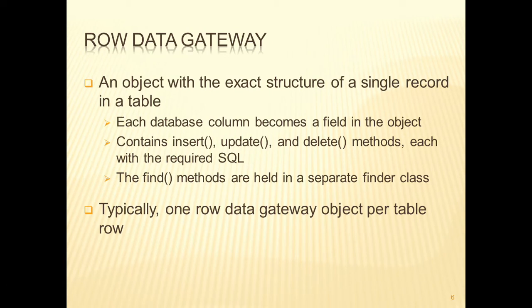The row data gateway is very similar, except that instead of having one gateway object per table, we've got one per row within a table.